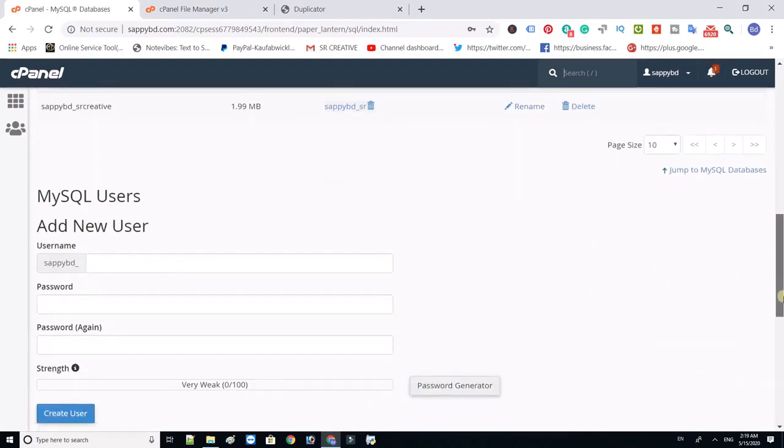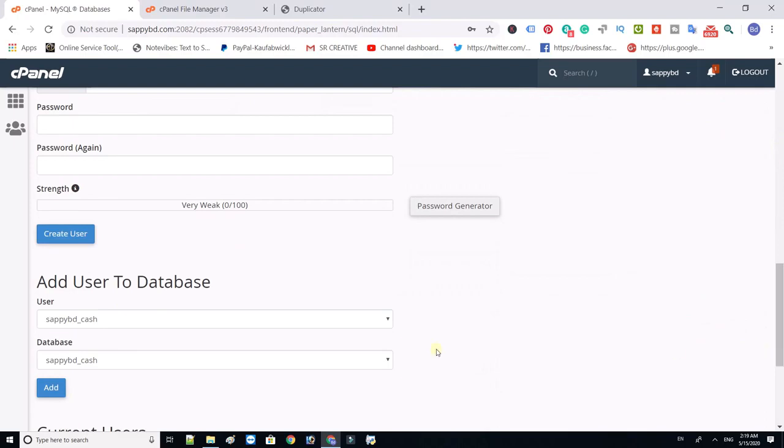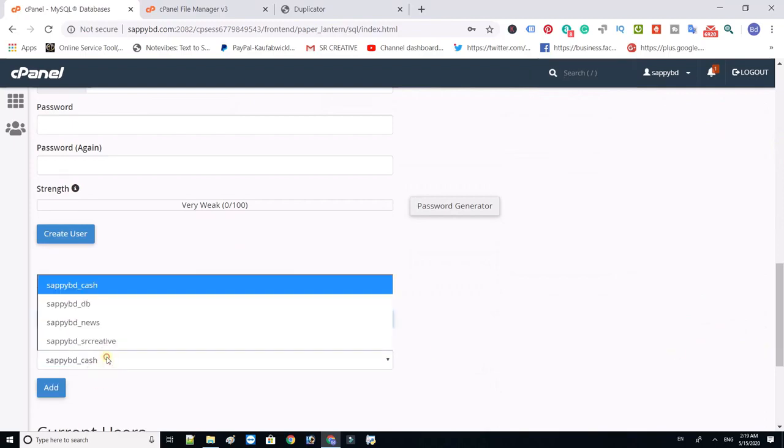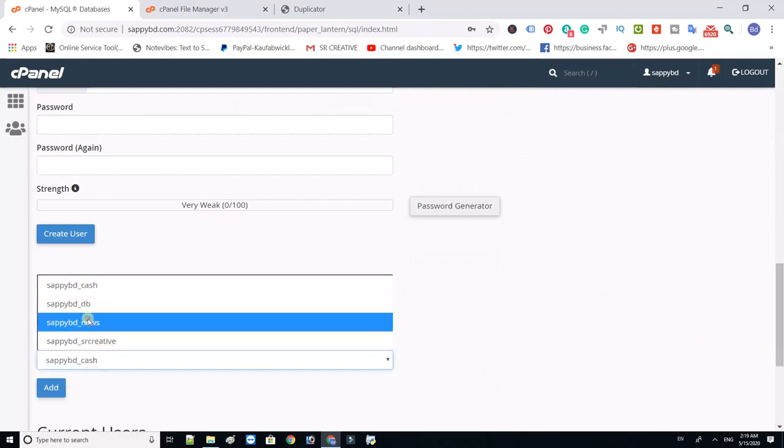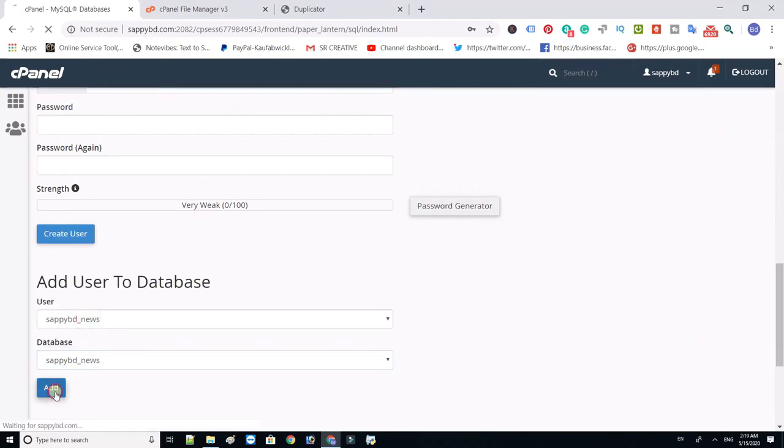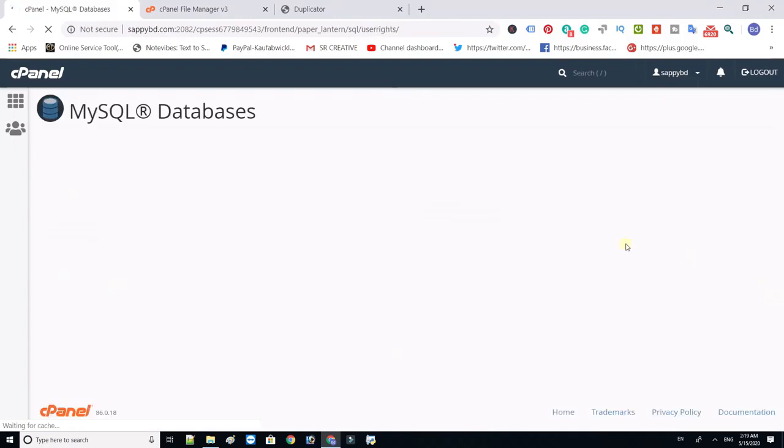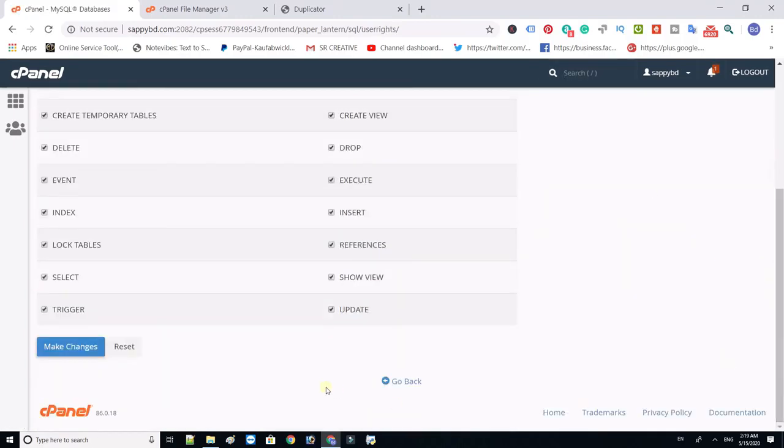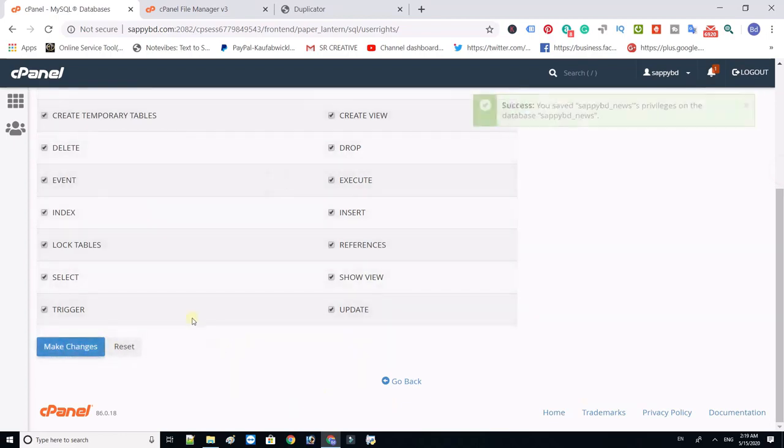Now add a user to your database. Select user and select database. Click add. Select all privileges and click make changes.